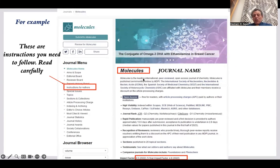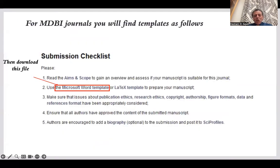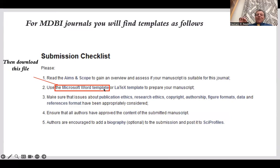Read carefully the instructions for authors and follow also an example. Let us take MDPI — like Molecules. Go to the link website of Molecules, then to the part of instructions for authors. There are instructions which you need to read carefully. Then go to submission checklist — you will see the Microsoft Word template, and it is very easy to download this file.